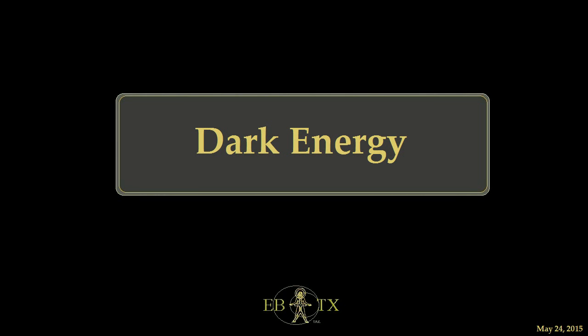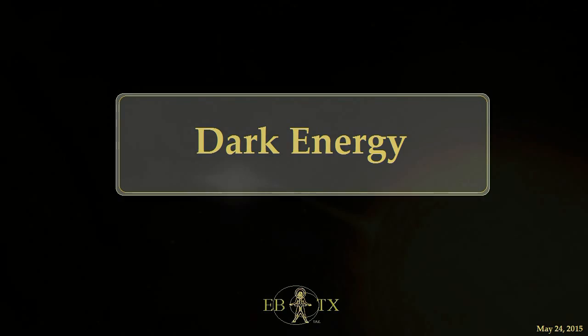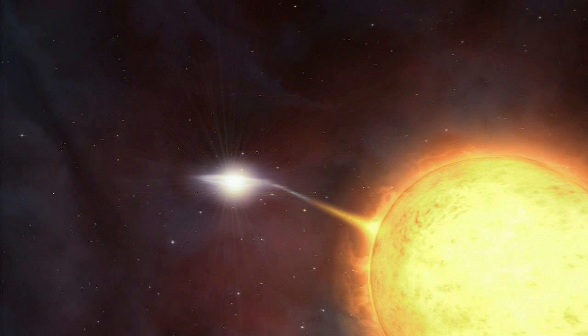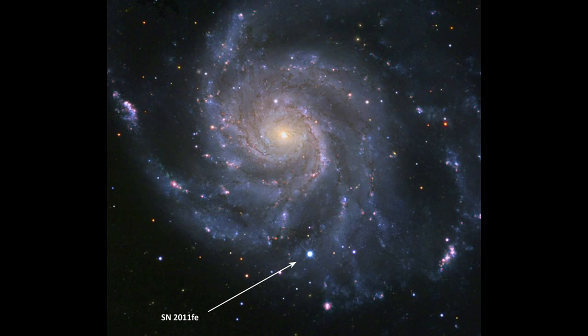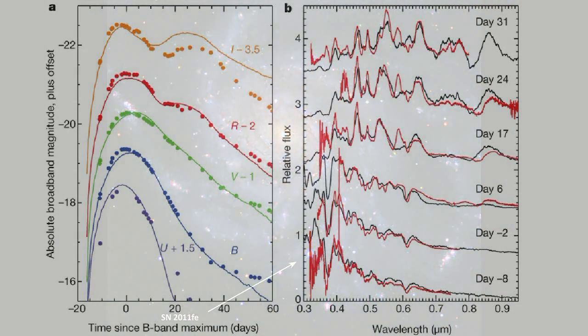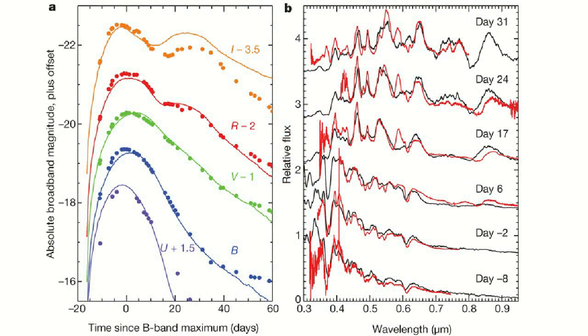Dark energy is indicated in the standard model by the observation of Type 1a supernovae that appear to be too far away given the present measure of the expanding universe. Astronomers have determined that these types of novae release a predictable amount of energy that is measurably constant.